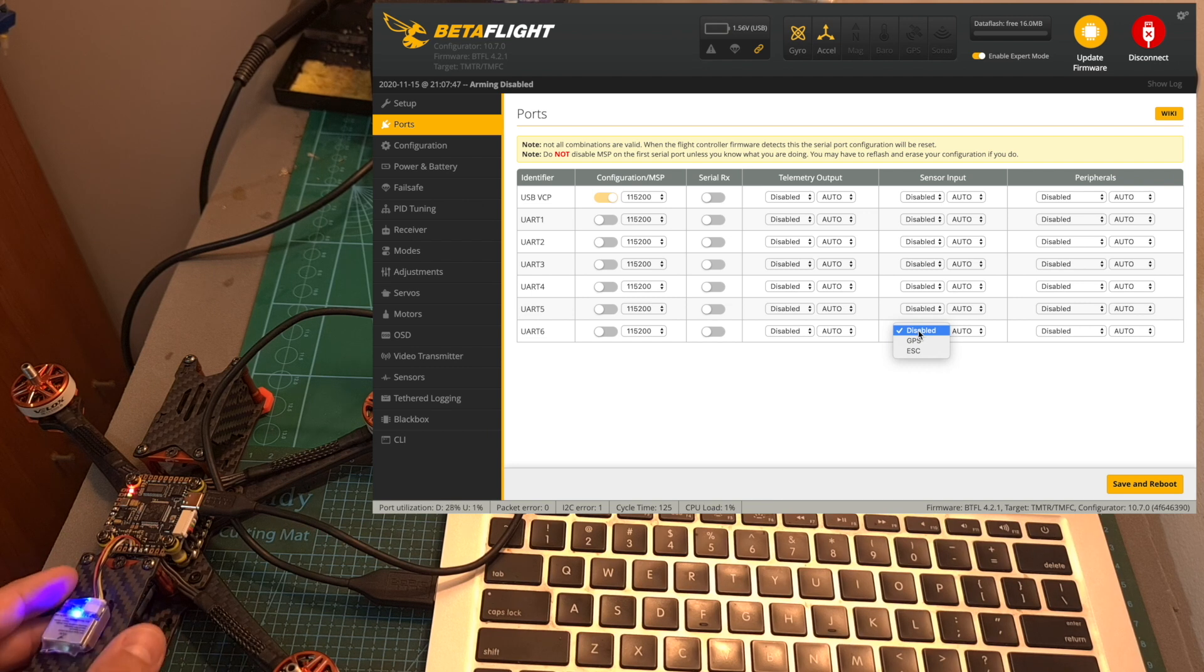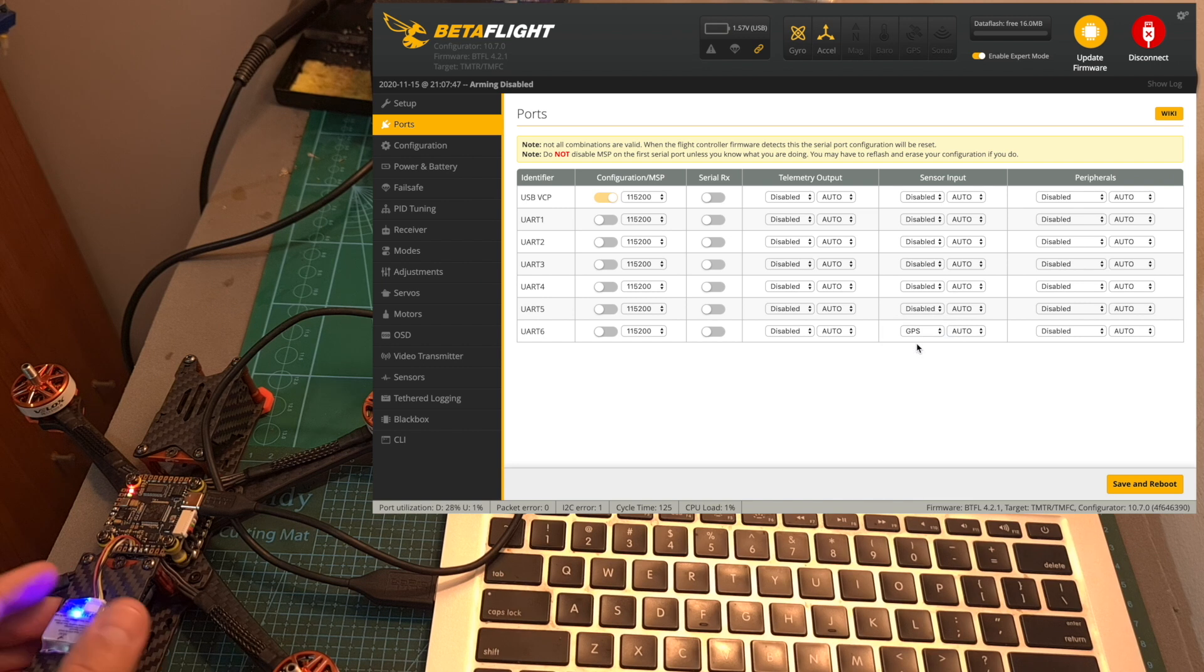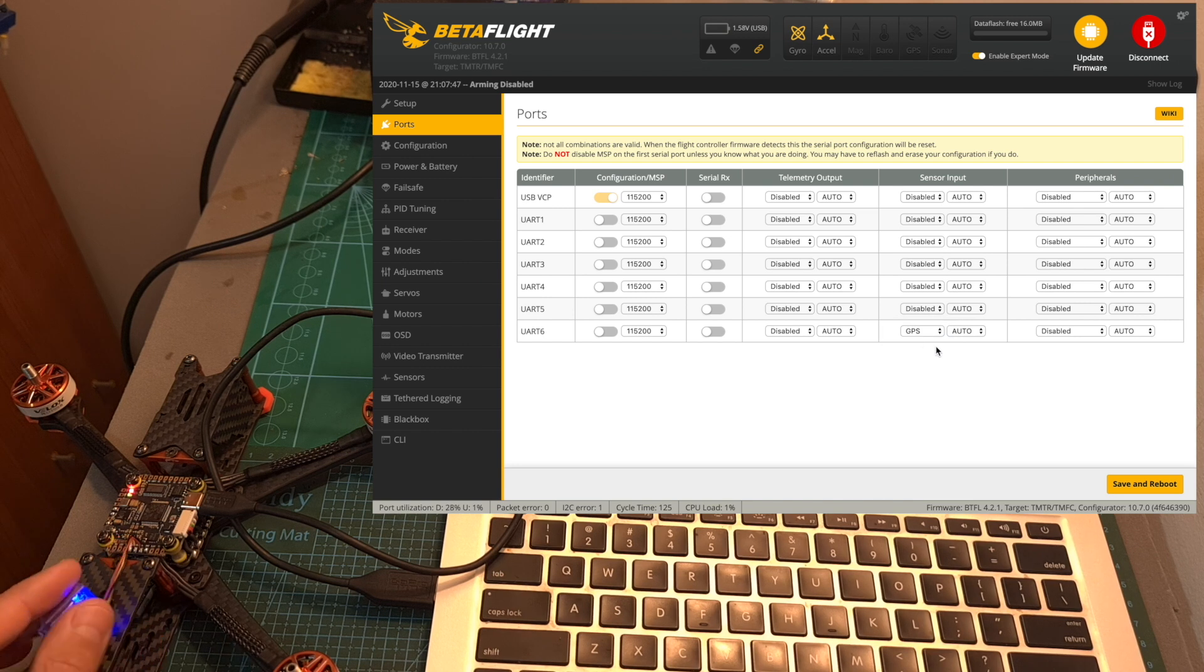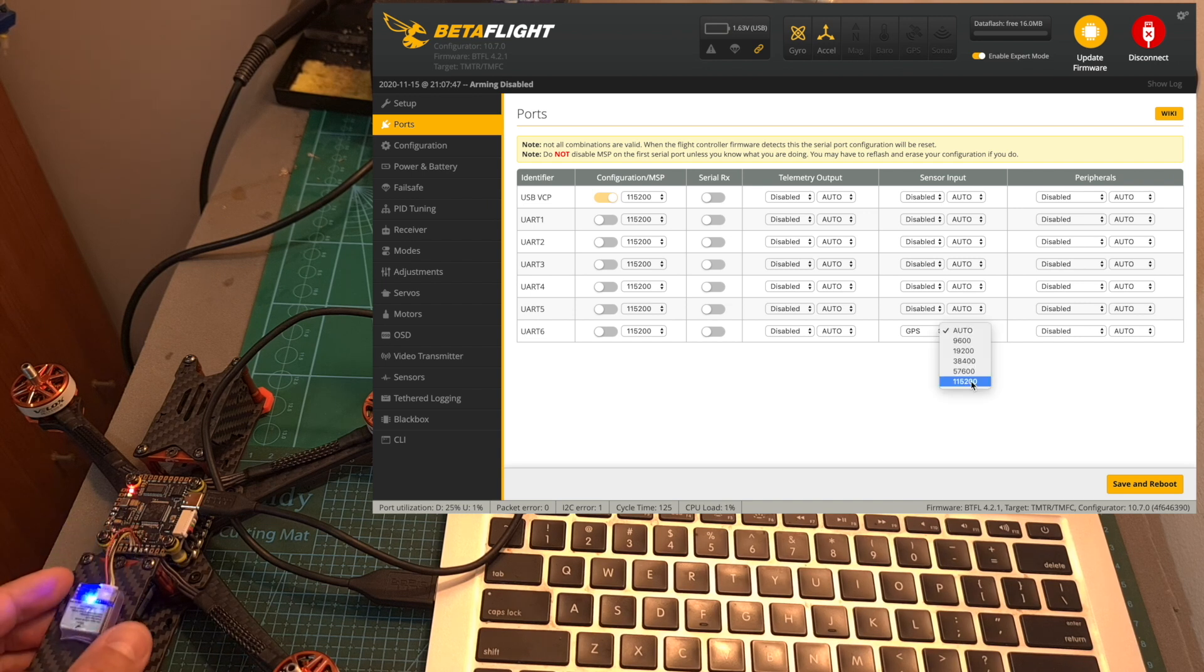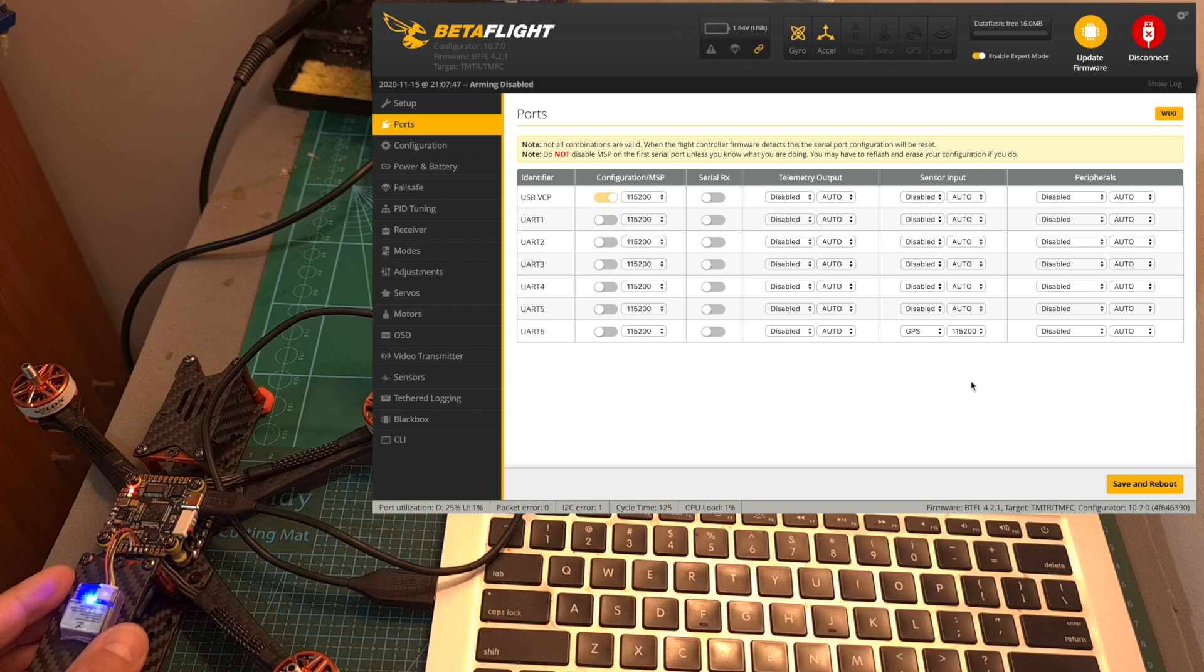Under the port section you need to configure the GPS under sensor inputs on the UART that you connected. I'm using UART 6 so I'm going to choose the GPS option and in addition since I'm using the older batch of the AGLRC M80 GPS I also need to select this baud rate as otherwise the GPS is not going to function properly. Now we need to hit save and reboot in order to save the options.